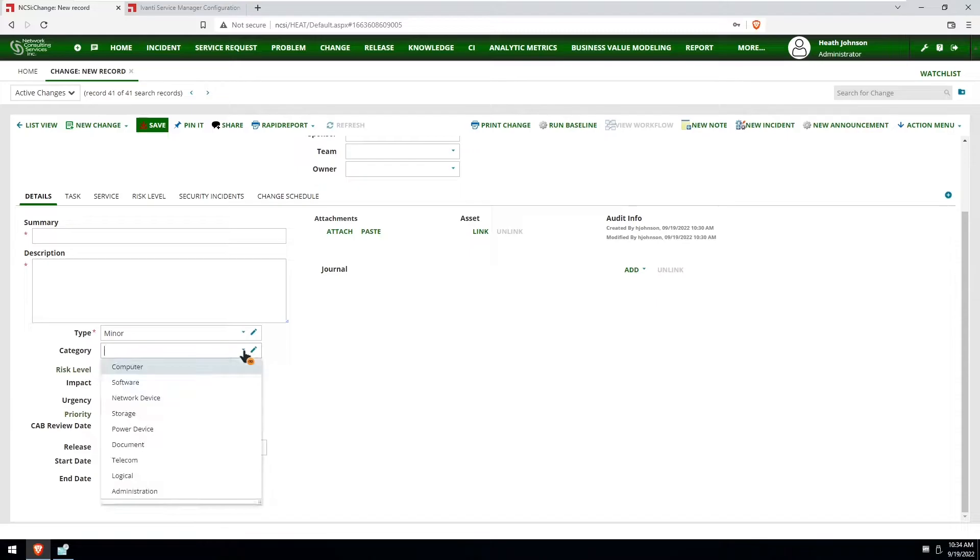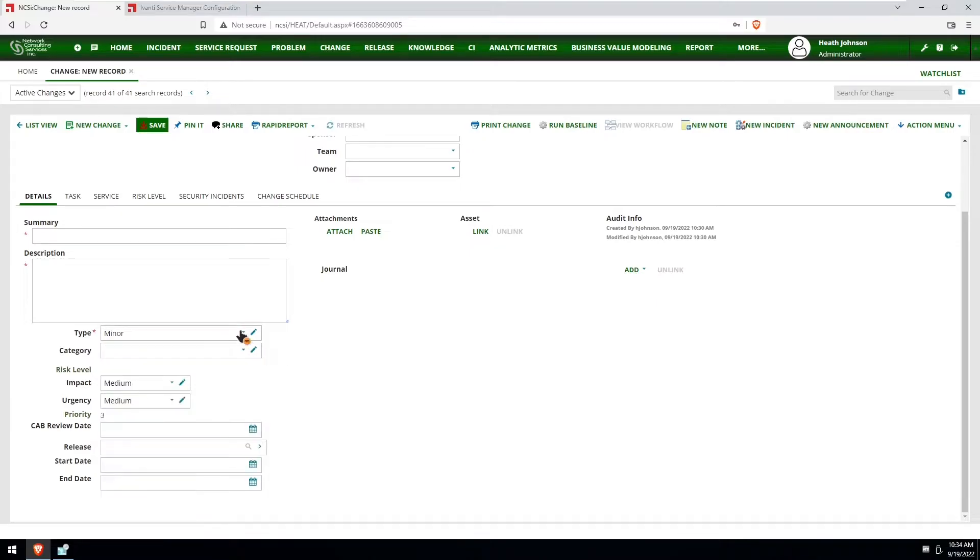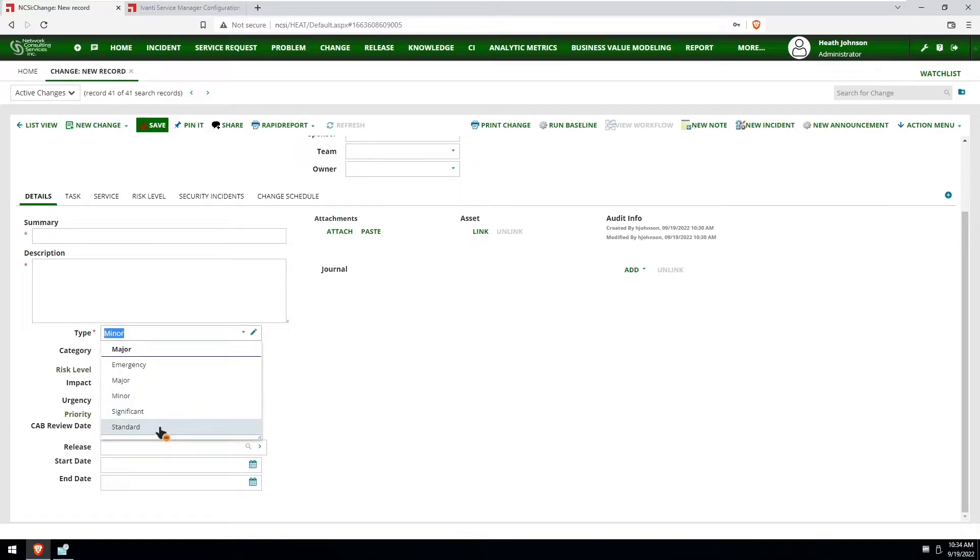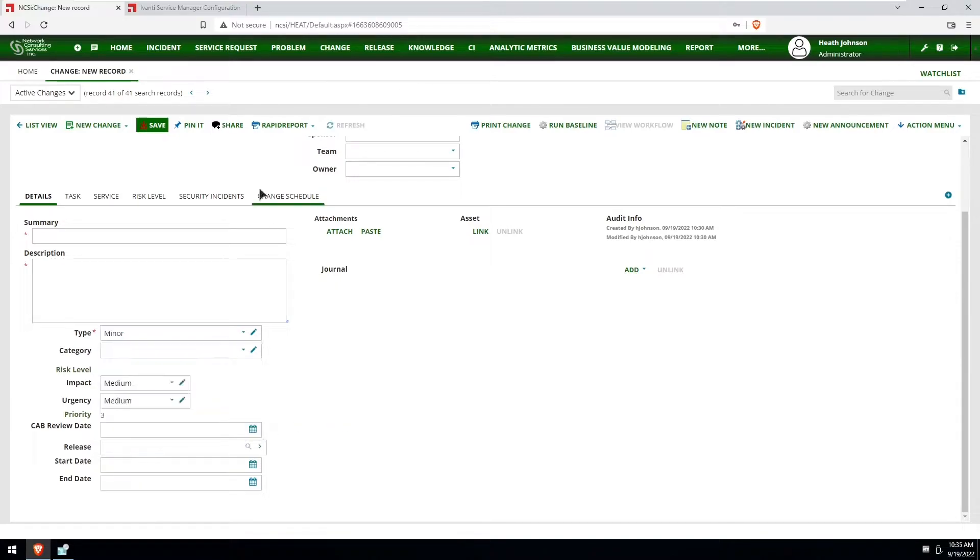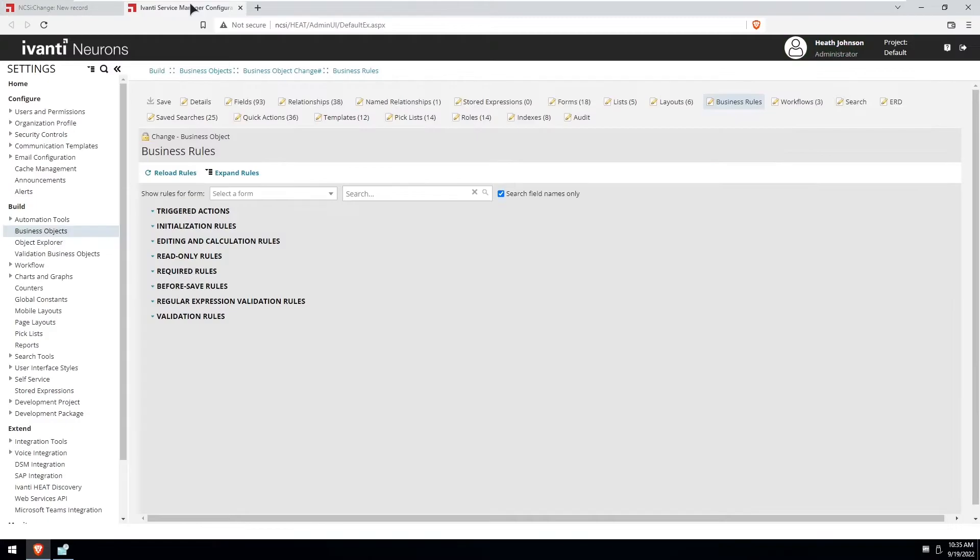And then if it's something other than that such as minor or standard, which may or may not need to go through cab review or that approval, then it's going to set the cab review date to just a blank value.